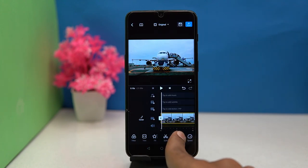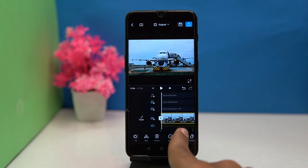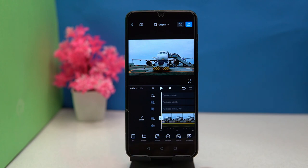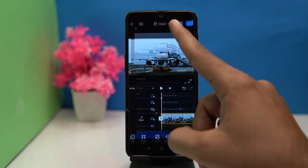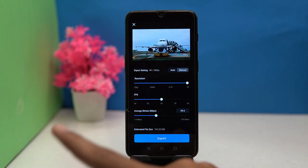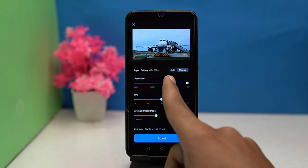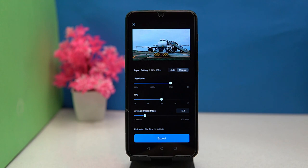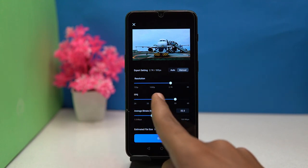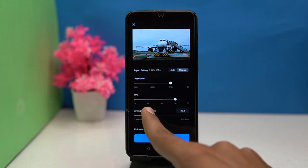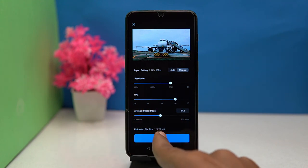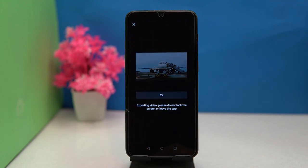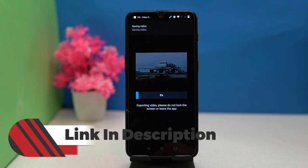And much more editing options are here. After all done, tap here and choose the resolution, FPS, and bitrate according to you, and then tap on export. If you like it, then check out the link in the description box.